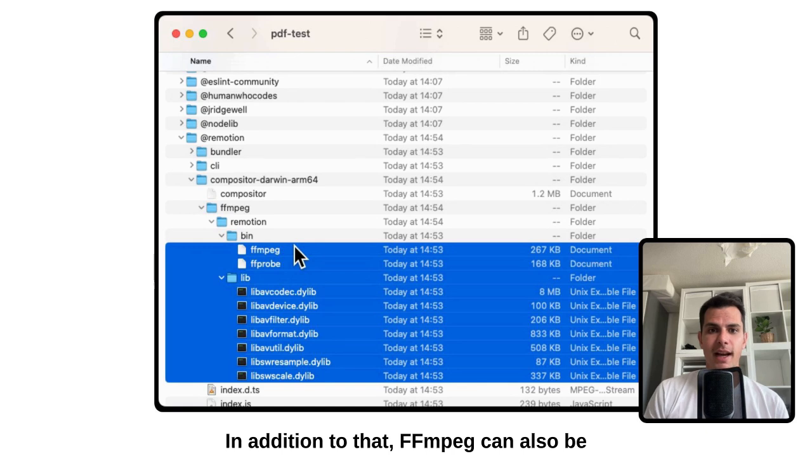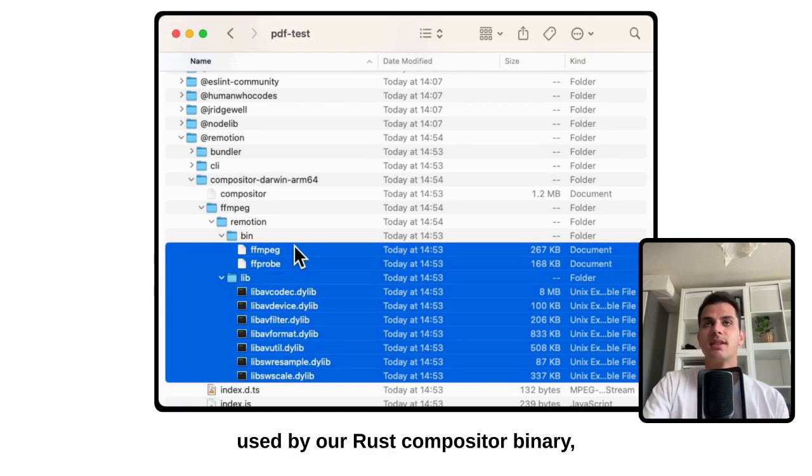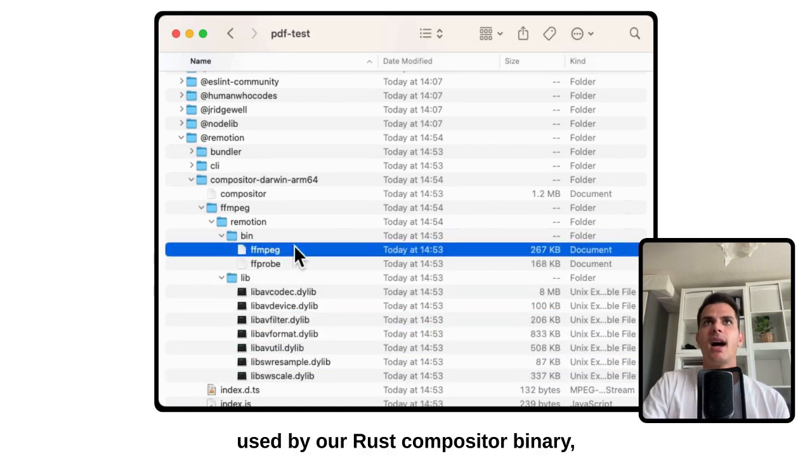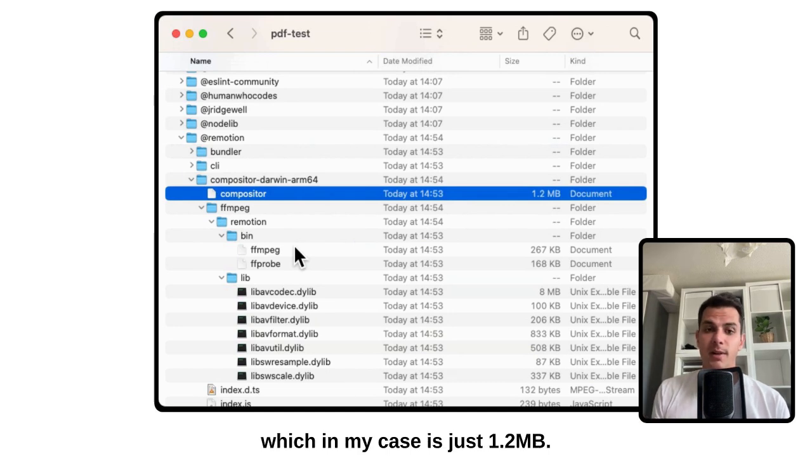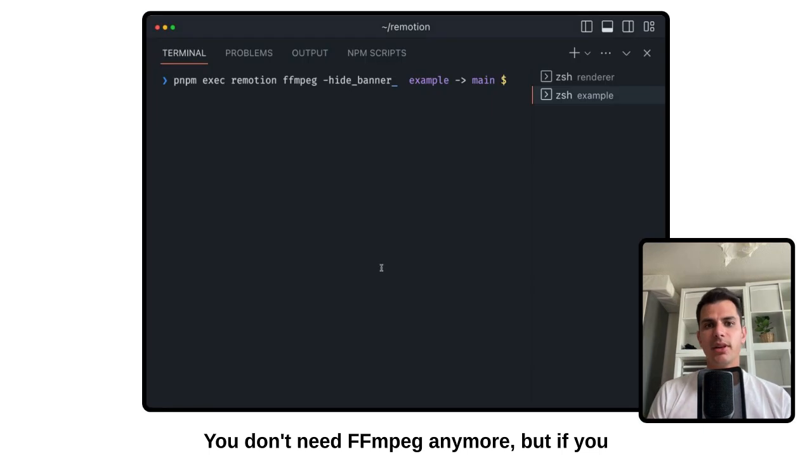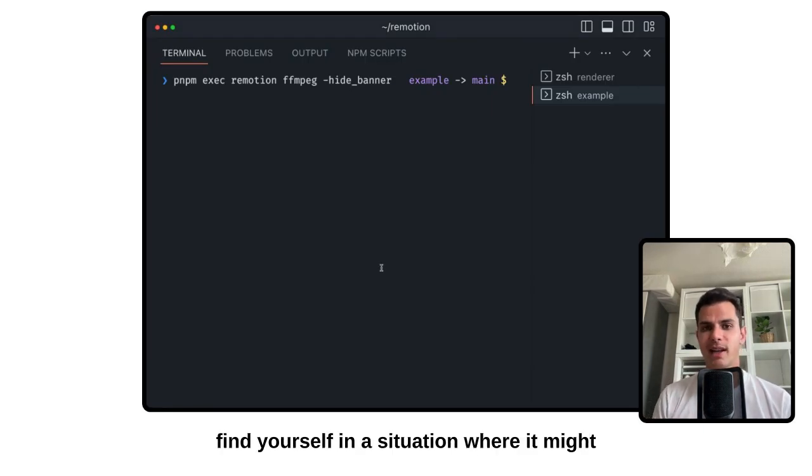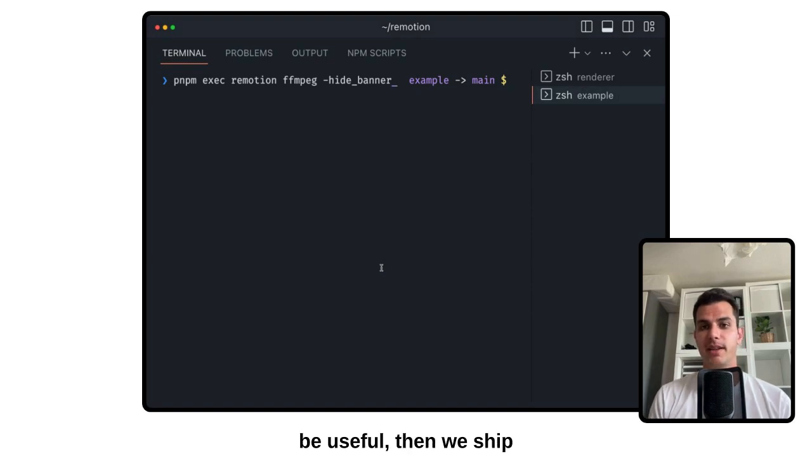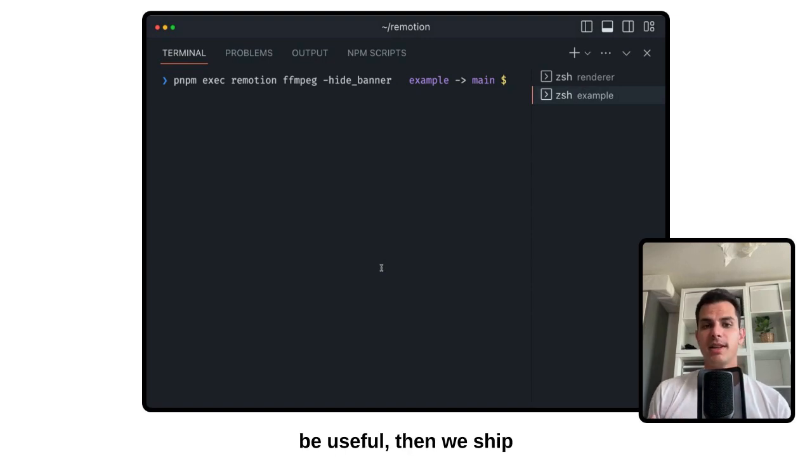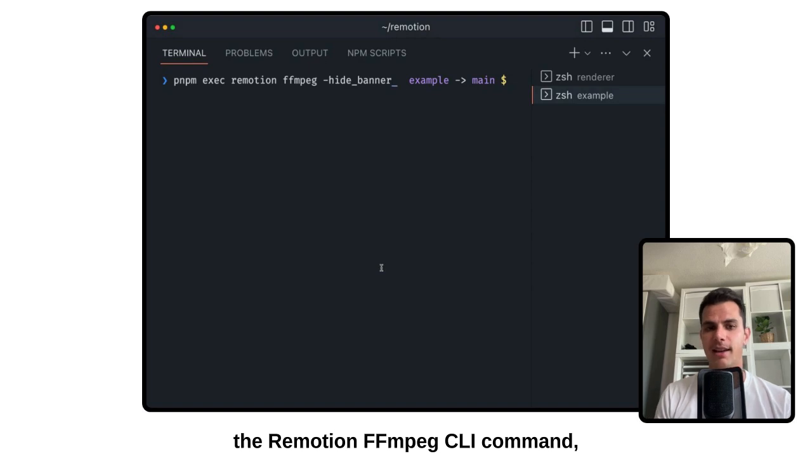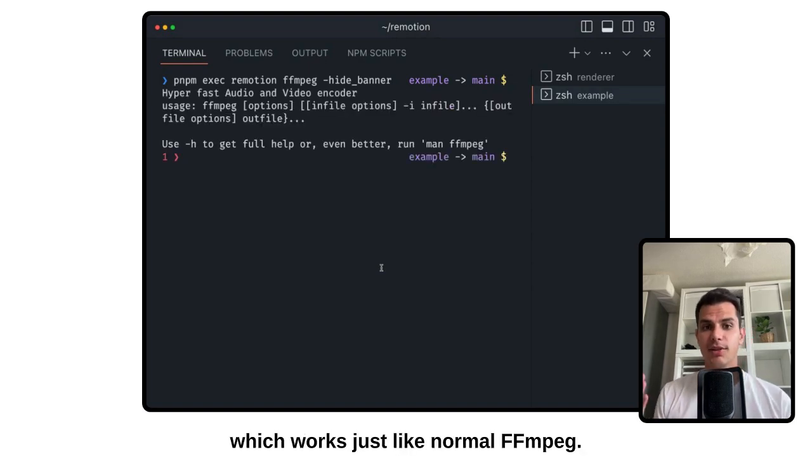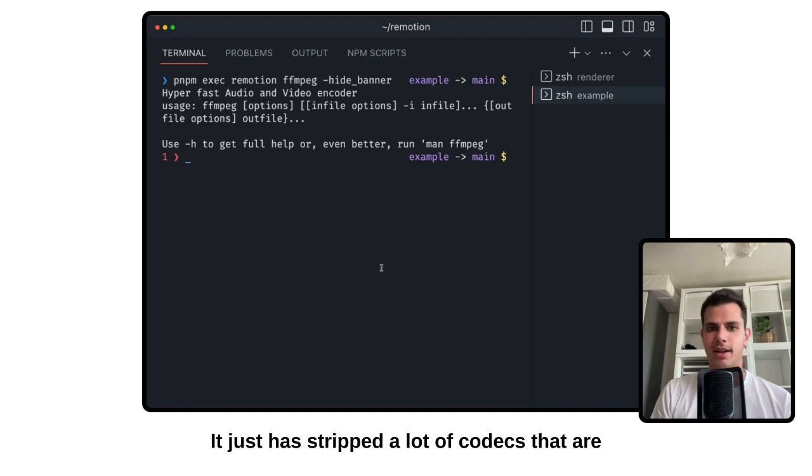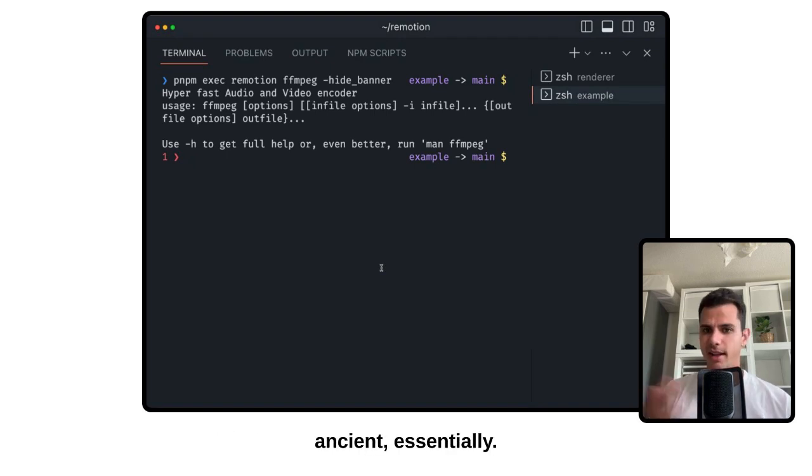In addition to that, FFMPEG can also be used by our Rust compositor binary, which in my case is just 1.2 megabytes. You don't need FFMPEG anymore, but if you find yourself in a situation where it might be useful, then we ship the ReMotion FFMPEG CLI command, which works just like normal FFMPEG. It just has stripped a lot of codecs that are ancient, essentially.